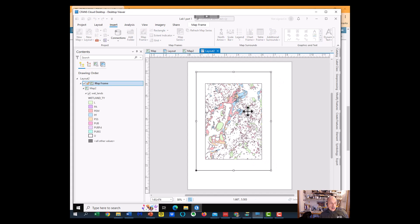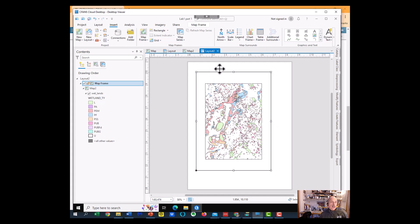And now I'm going to add, I'm going to stop it while I add the title, the north arrow scale bar, and legend, and I'll talk about that in a second.